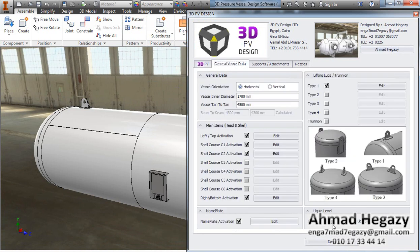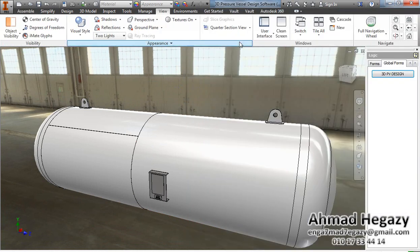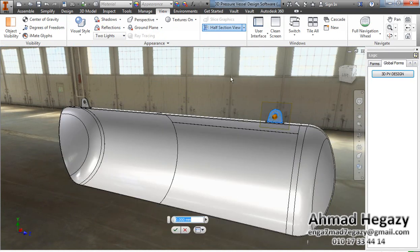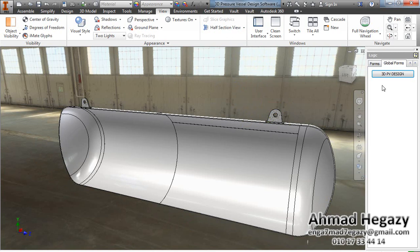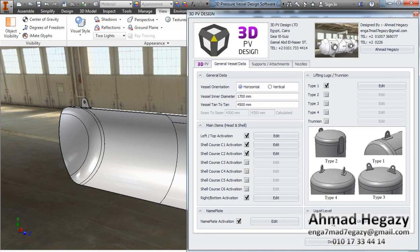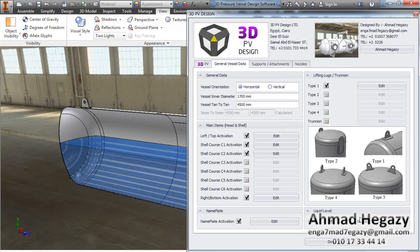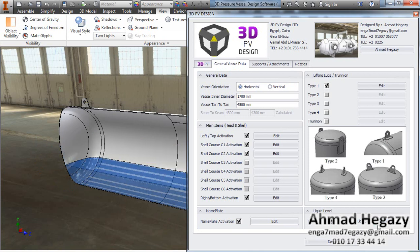Now we will go to General Visual Data and make a section to see the inside of the vessel. We will add liquid inside the vessel. We will activate the liquid and enter the liquid level value.